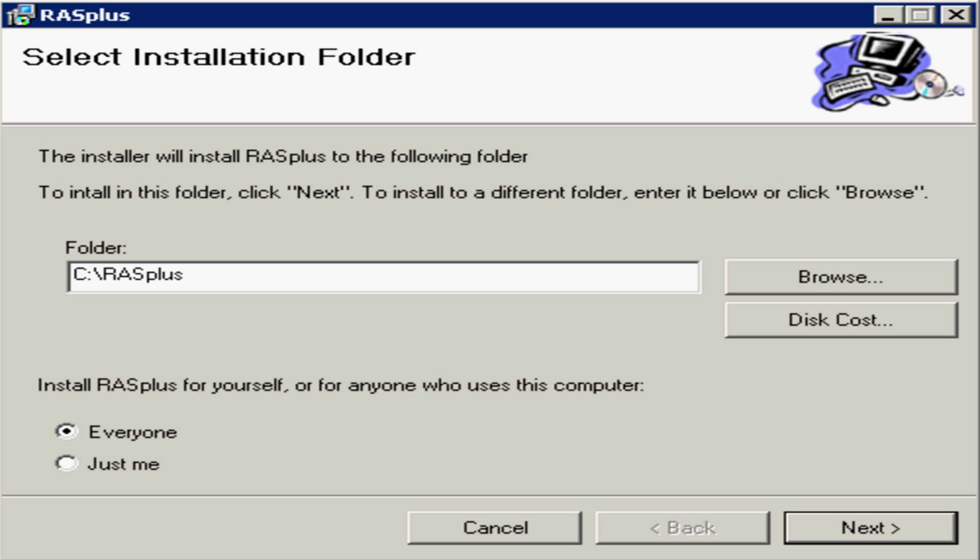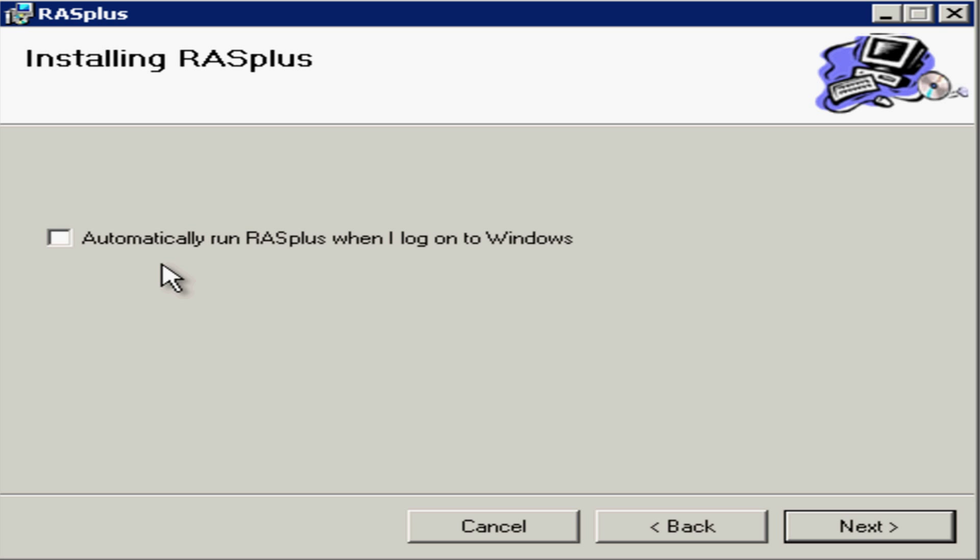The next box to appear shows the default location of where the RASplus software will be installed. You can change this, but I recommend you keep it as it is. You also have the option of installing the software just for yourself or for anyone else that uses the computer. Once you've made any changes, simply come down to the bottom right-hand corner of the box and click on the Next button.